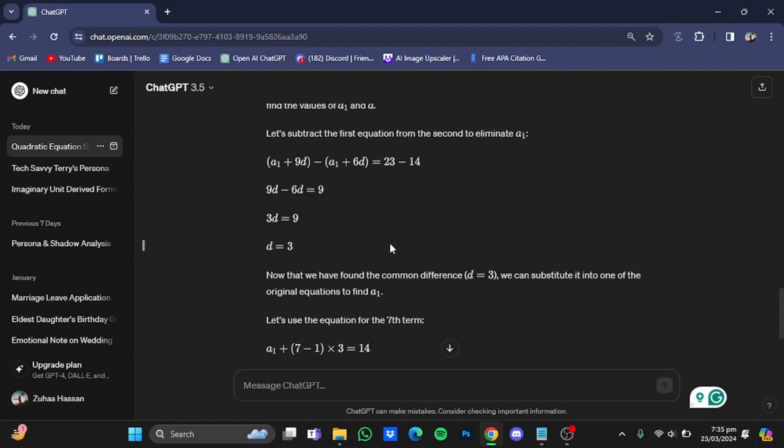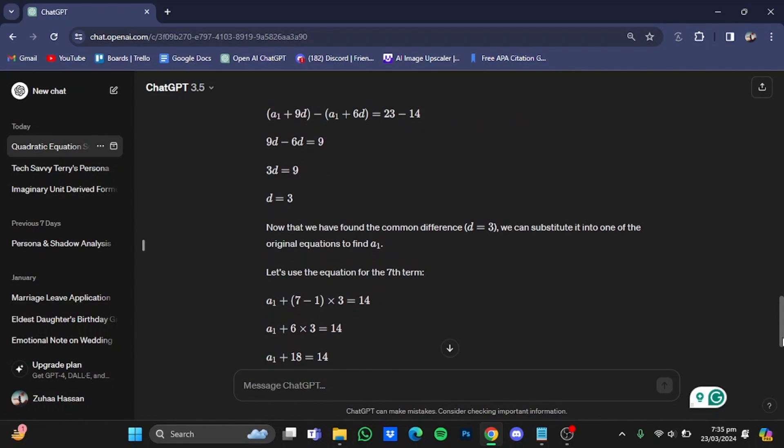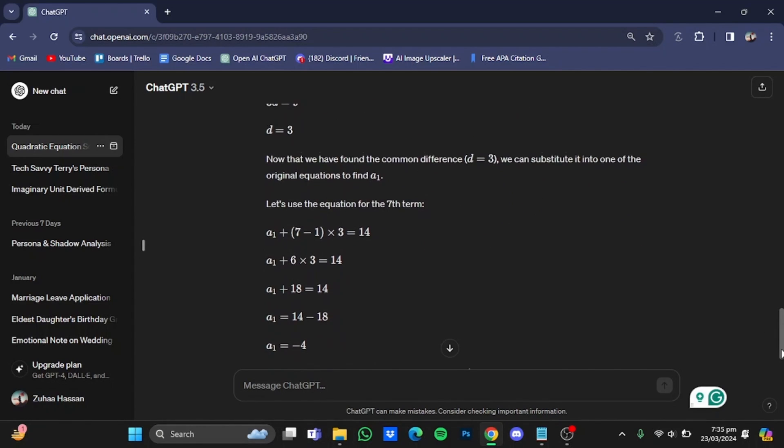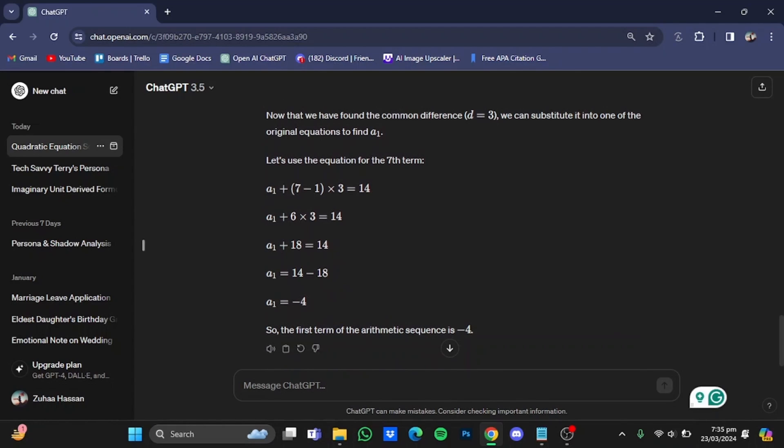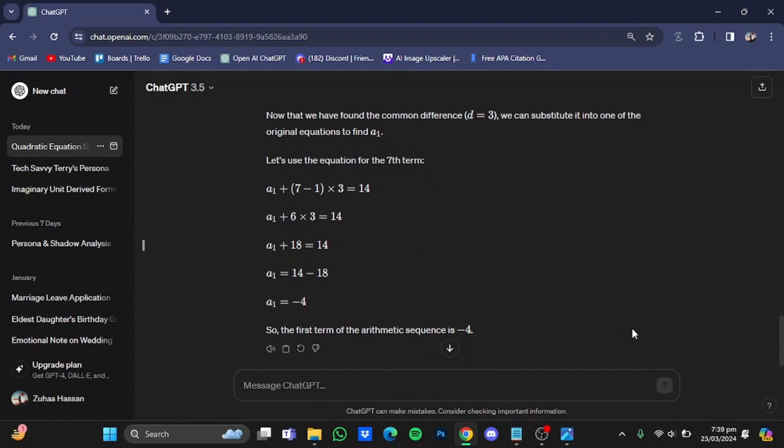And then it found the value of d which was missing in the formula and then put it in the formula and got me the answer from there, which was minus four right here.